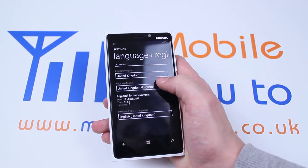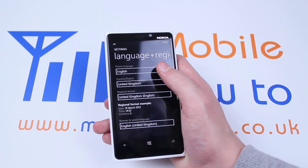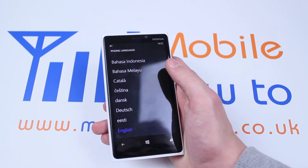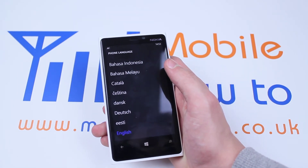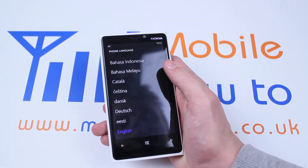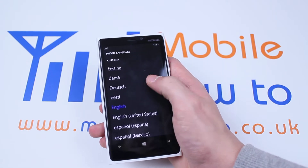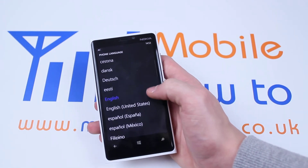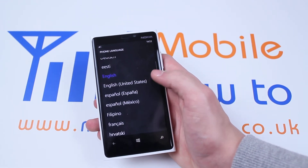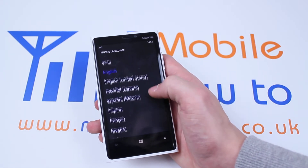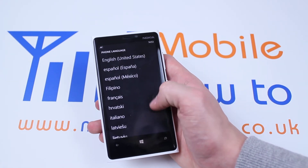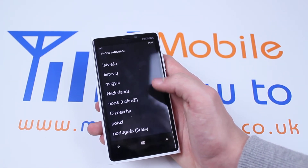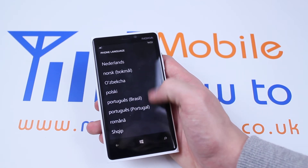Now we have options to change the phone language at the top. Mine's currently set to English. As I tap that I get a range of different languages — English, English United States, Espanyol, Espanyol Mexico, Filipino, France, Italy, and you just get a wide range of languages.